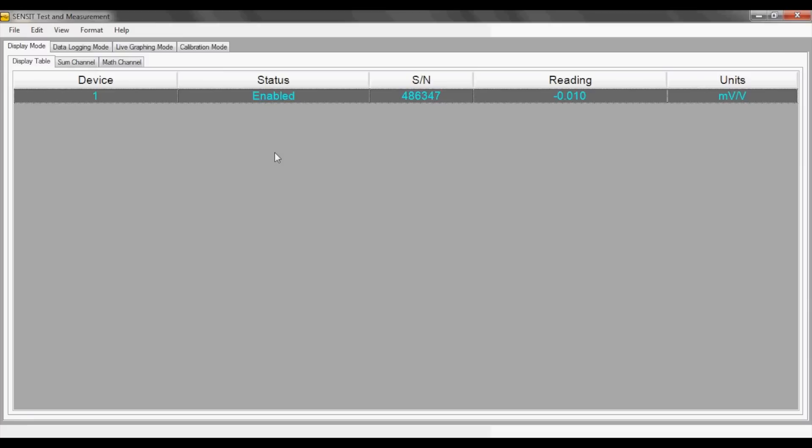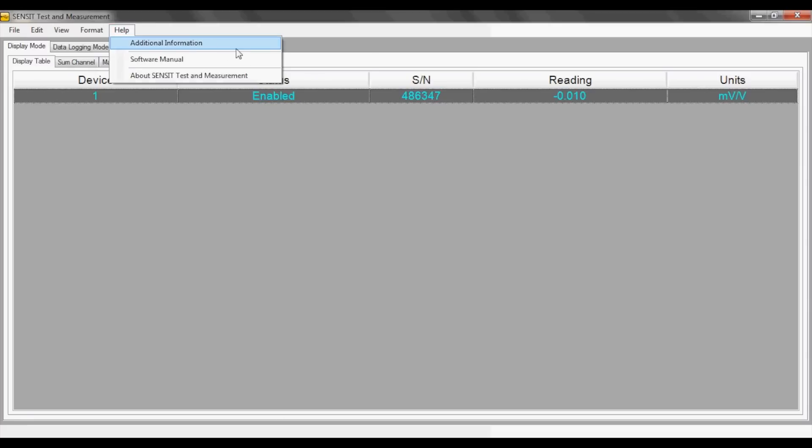The SENSIT software has a help tab where you can find additional information, the software manual, and more about the SENSIT software itself.